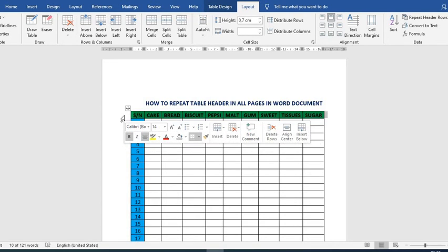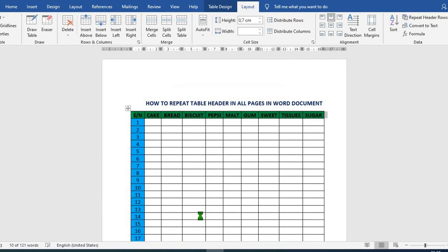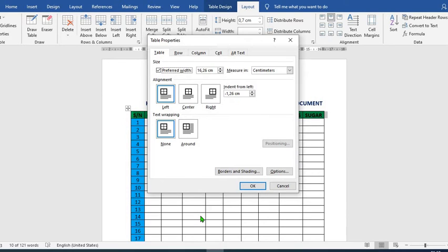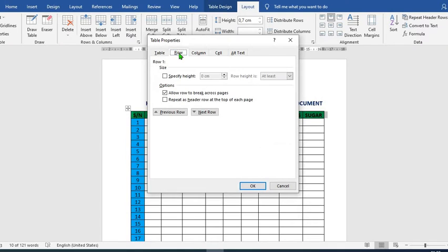Right-click on the header, then select Table Properties. As you open this dialog box, you'll see tabs for Table, Row, Column, Cell, and others. Tap on Row, then tick 'Repeat as header row at the top of each page.'